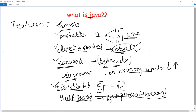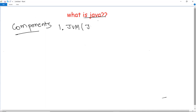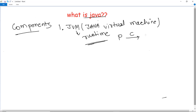Next, we are going to discuss the Java components — what are the several components in Java that help make it such an important and robust programming language. The very first component is JVM, which stands for Java Virtual Machine. JVM is an abstract machine — it is a specification that provides a runtime environment in which bytecode can be executed. For example, after I write and compile a program, a bytecode file is generated, and this bytecode runs on a runtime environment provided by JVM.